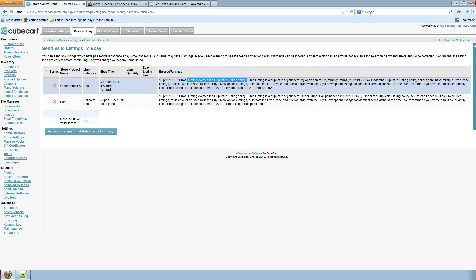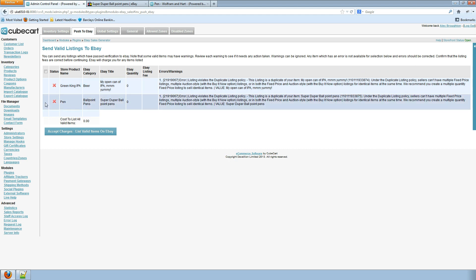Listing violates the duplicate listing policy. So this is eBay's policy that won't allow you to list multiple buy it now auctions for the same product. So in this case we no longer have the checkbox here to be able to select this item to list. There's no point. If we send it to eBay they're just going to reject it.